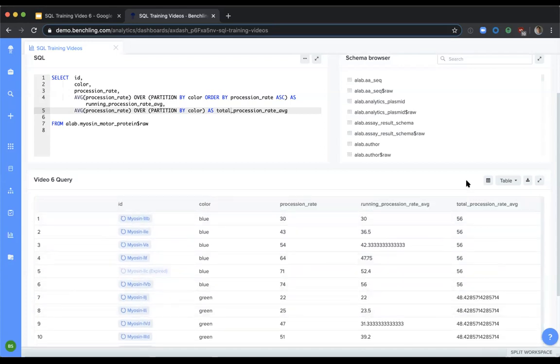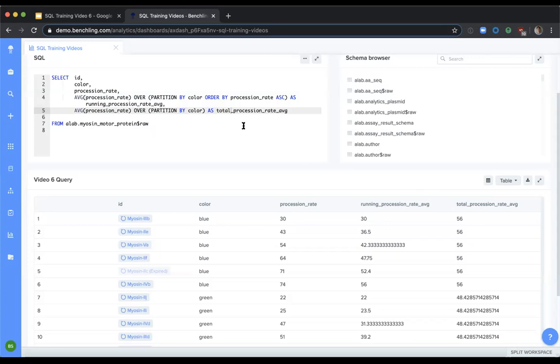However, if we just want a total procession rate average where each myosin motor protein within the partition displays the average of the myosin motor proteins within the partition and is not a running average, we simply do that by including the partition by color, but omitting the order by statement. This yields all of myosin motor proteins in this partition as having the same total procession rate average.